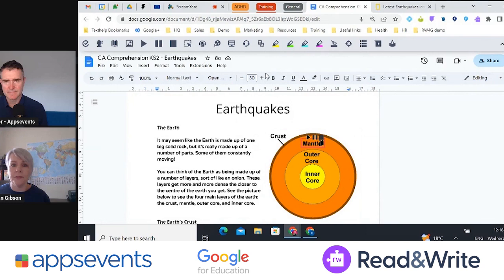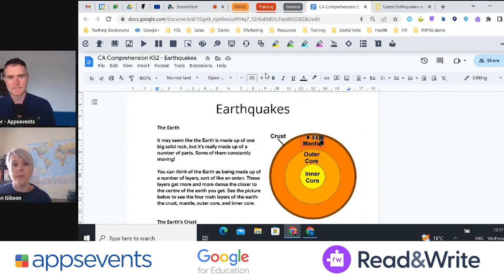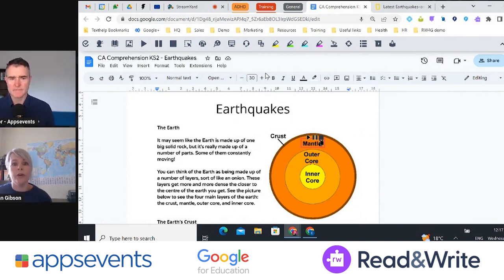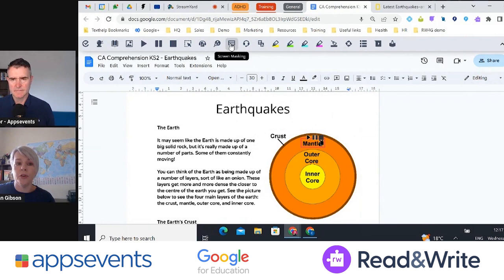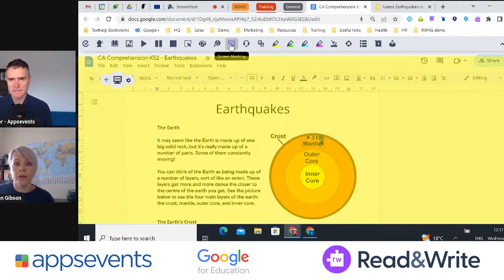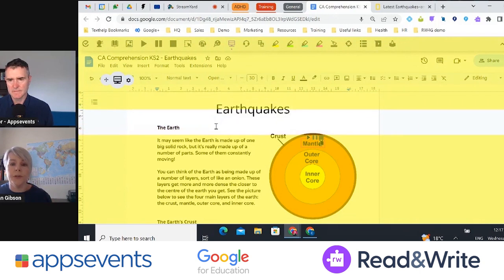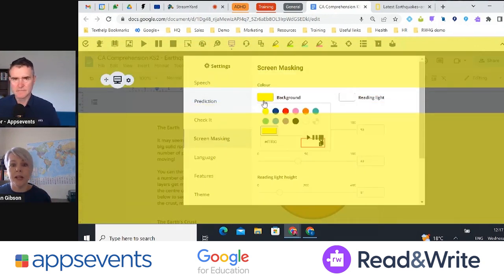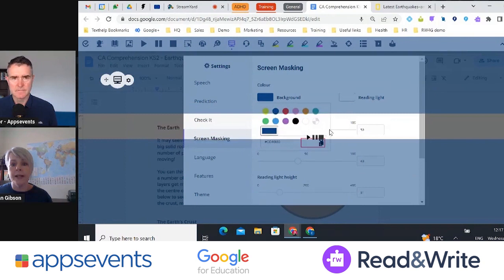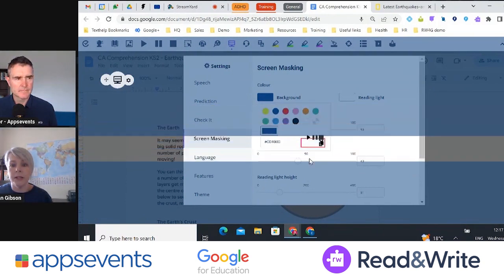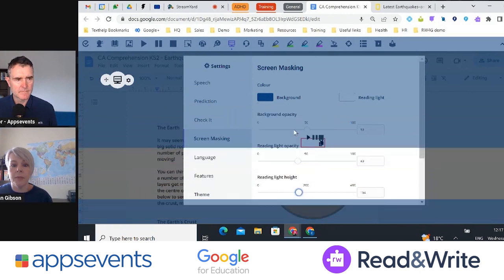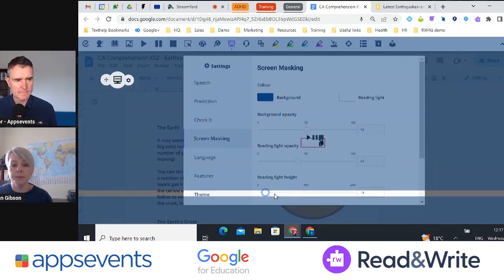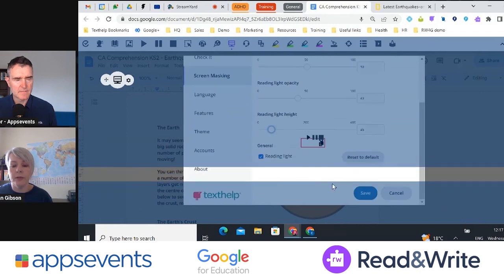Read&Write has so many different features and is great for any student, but it's particularly beneficial for students with special educational needs like dyslexia, English language learners, or multilingual students. We also have a colour overlay feature — the virtual version of a physical overlay. You can just switch it on and it will colour the screen. Within the settings you can change the colour, how dark it is, and the size of the reading light, allowing students to hone in and focus on the text.